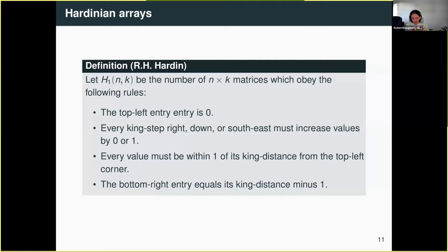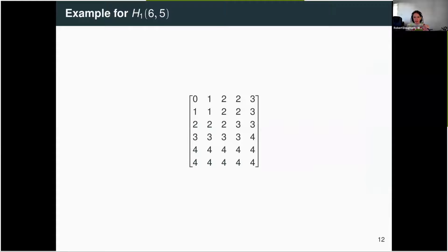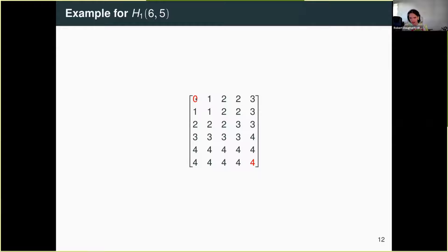H1(n,k) is the number of n by k matrices that obey these rules. Here is a six by five matrix that satisfies all those rules. Let's verify them one at a time. The first rule: top left corner has to be zero — satisfied. For the last rule about the bottom right corner: a king in the top left corner walking diagonally would take five steps to get to the bottom right, so the king distance is five, which means we put a four in the bottom right corner.